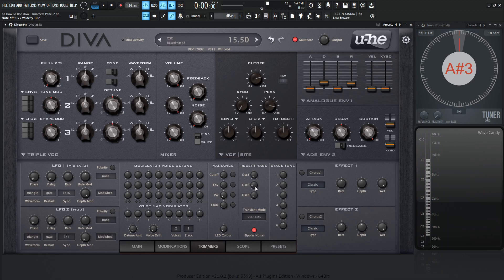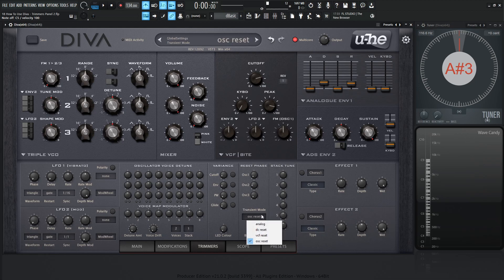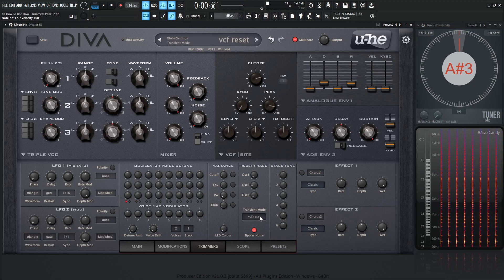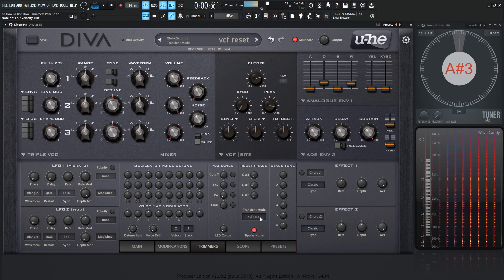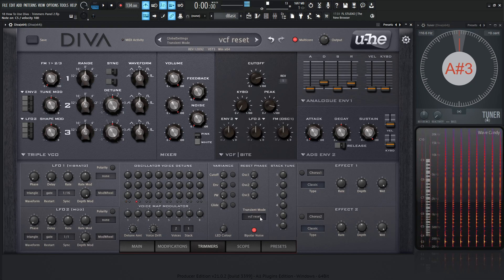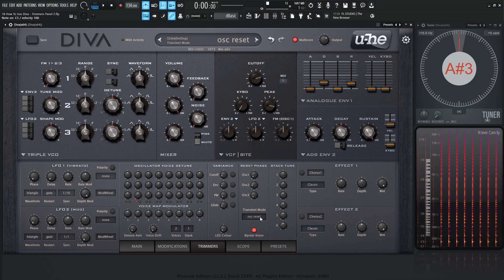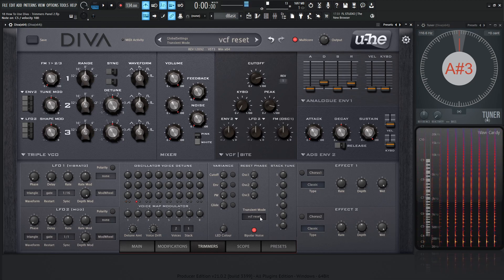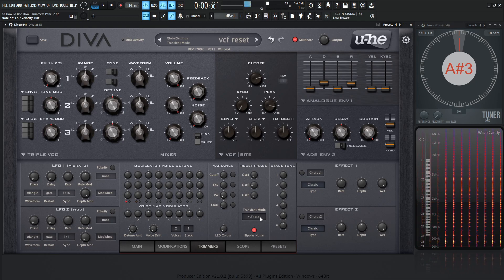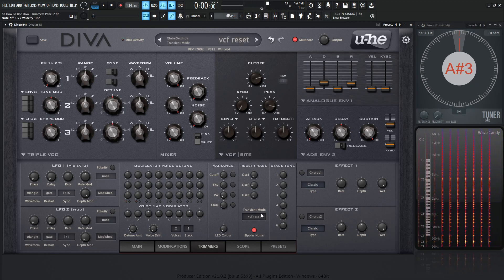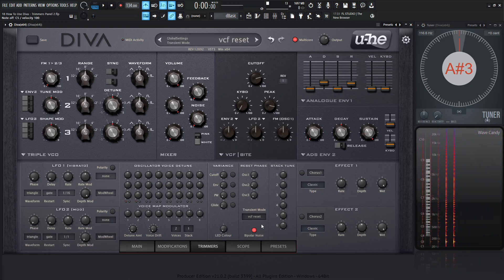So again, here's the OSC or oscillator reset. So this one especially sounds very snappy. So this is maybe something I would pick if I'm doing something kind of percussive or something like that.